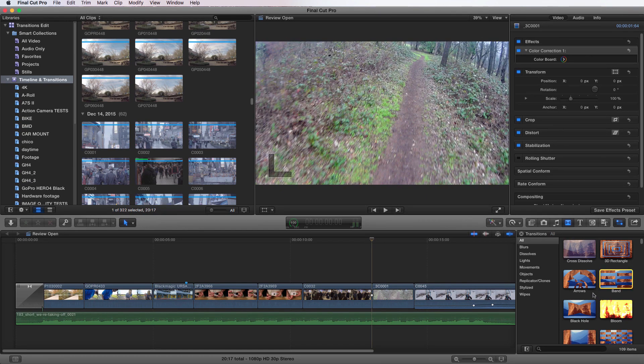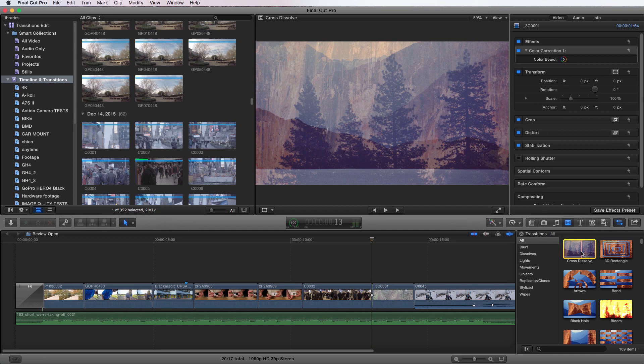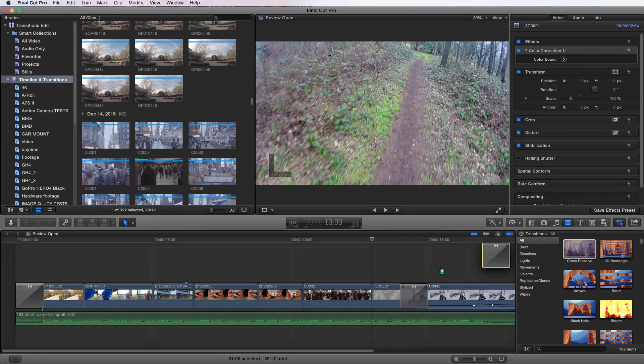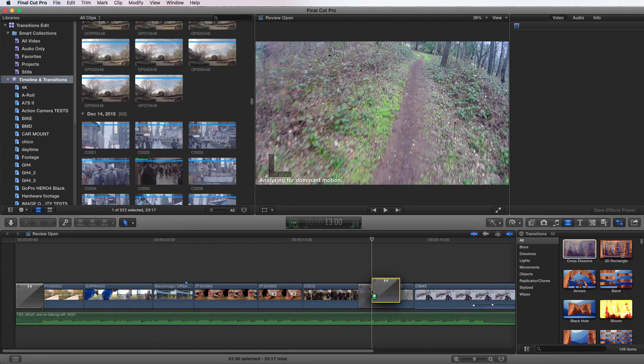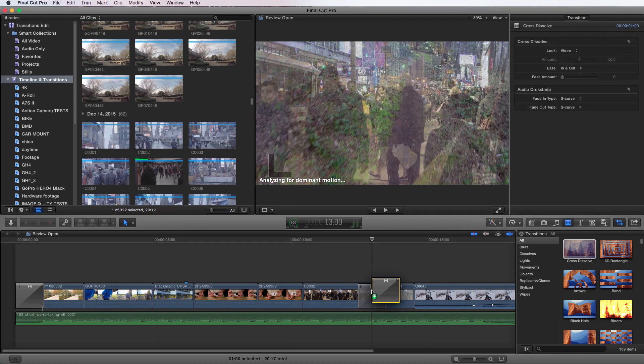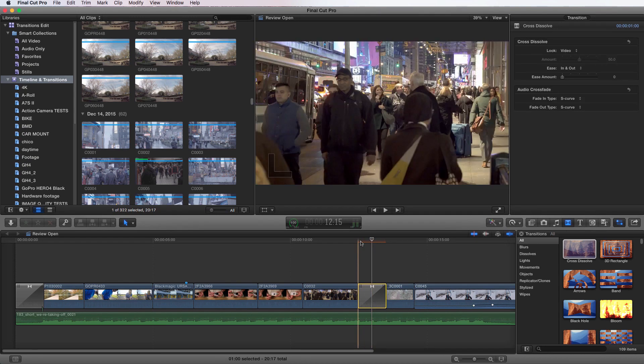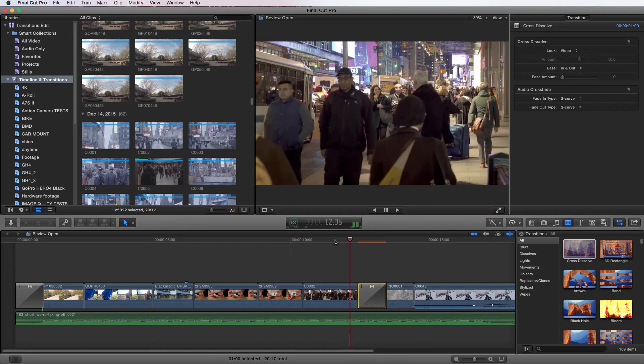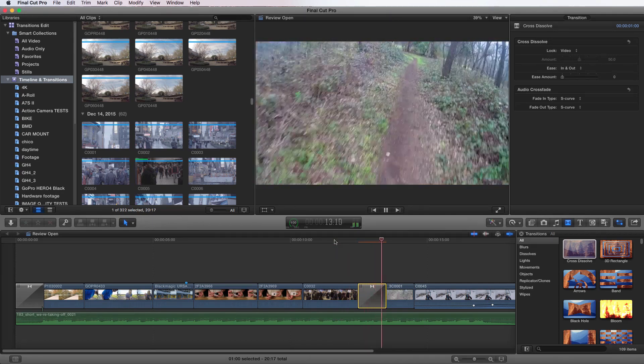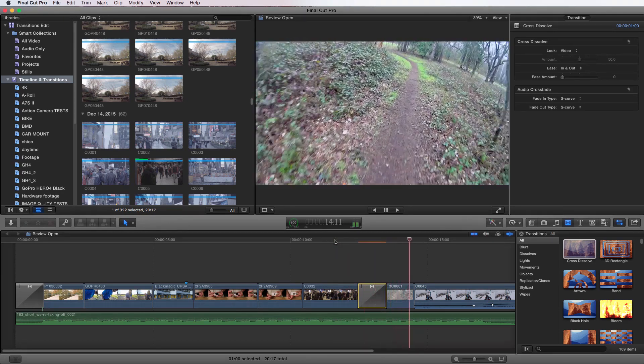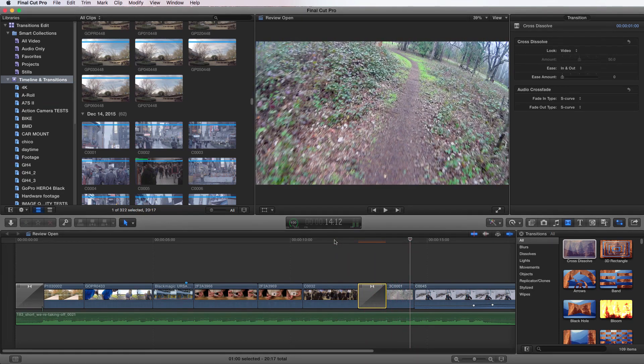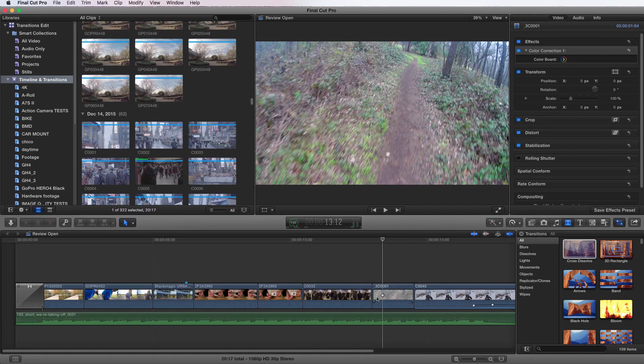Maybe we decide we want to put a cross dissolve in. It's as easy as dragging and dropping. So you just grab that transition and you can drag it right there on the place where you want the transition and let go. And now if we play it, the transition has been applied. Very simple.